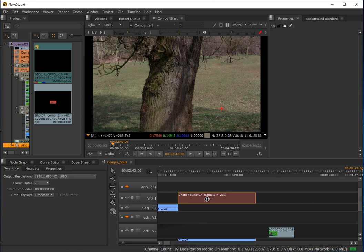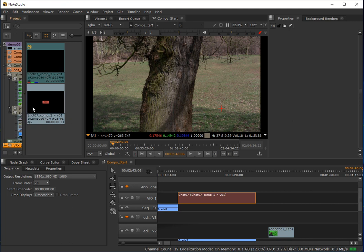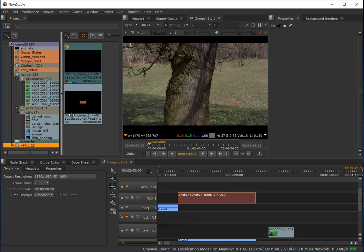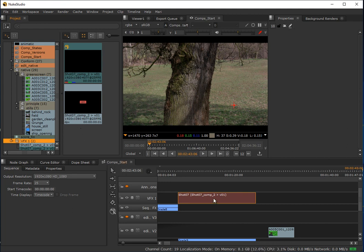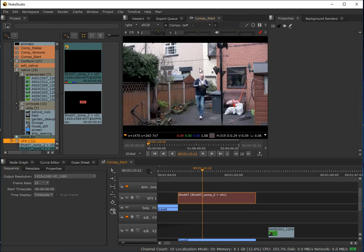The clip container is currently red. This means that the comp — the Nuke script — has been created but the contents have yet to be rendered. Looking at the project panel, we've got a new bin called VFX. Inside this bin are a couple of elements: a DPX sequence which is currently unrendered, and the new comp with the .nk file extension. So we've essentially created two elements when we created this comp container.